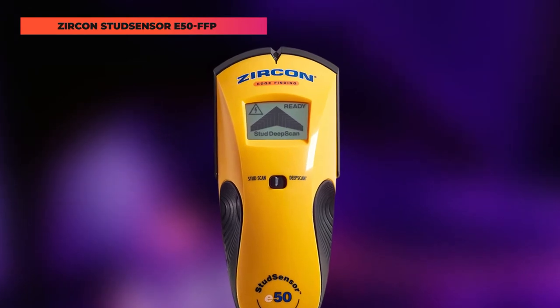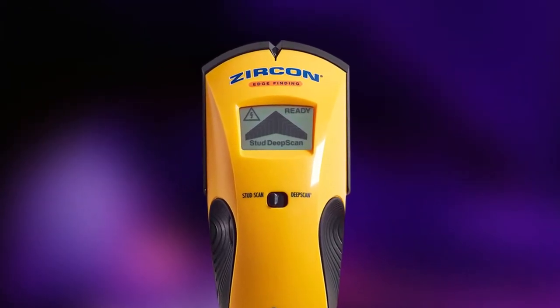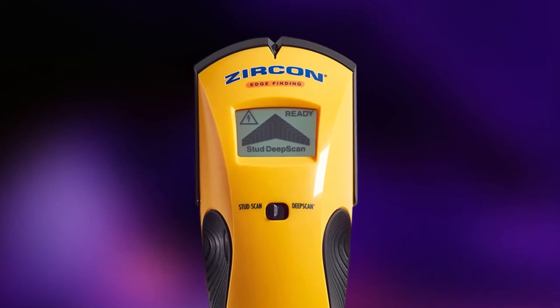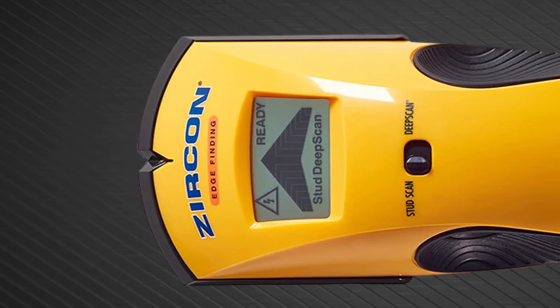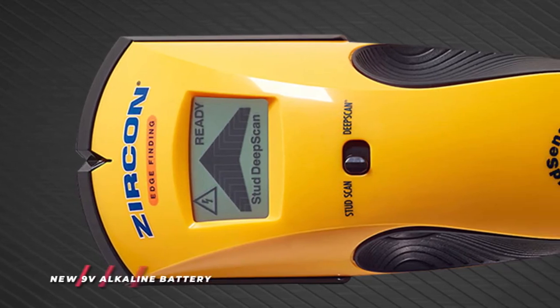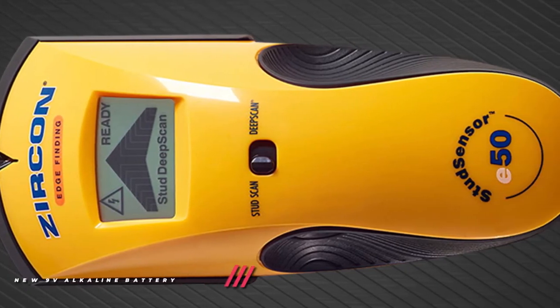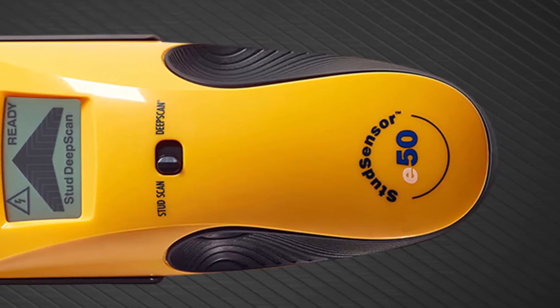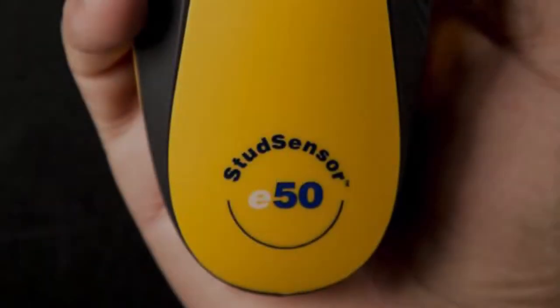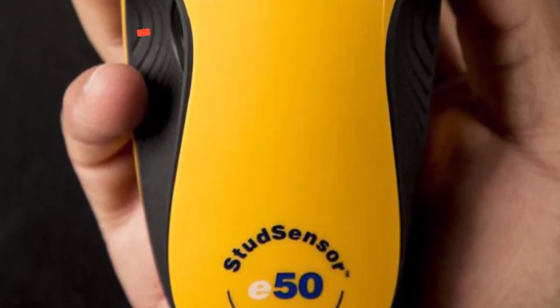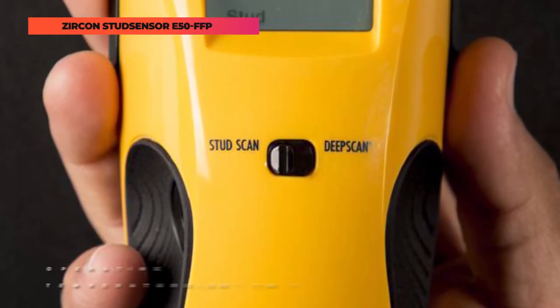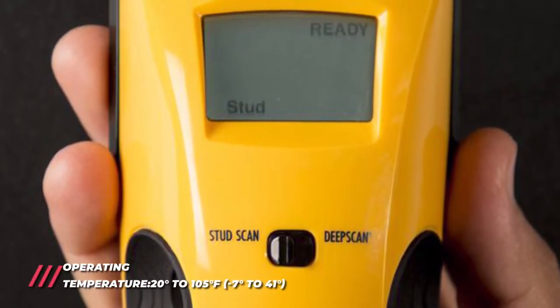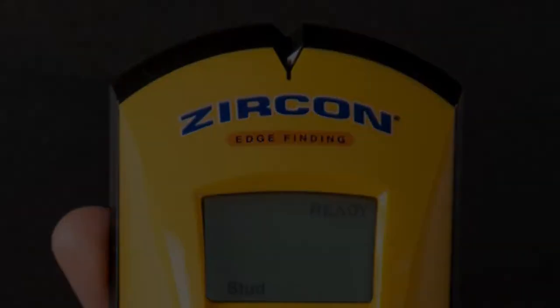Switch over to deep scan mode to double the scanning depth up to one and a half inches. The stud sensor is programmed with the wire warning detection feature that indicates the presence of live unshielded electric wires up to two inches deep when using both stud scan modes. Finding studs using this edge-finding tool is simple. To get started, install one brand new 9V alkaline battery and you're good to go. With the Zircon Stud Center E50, you can safely maneuver through the most complicated of projects with professional confidence.